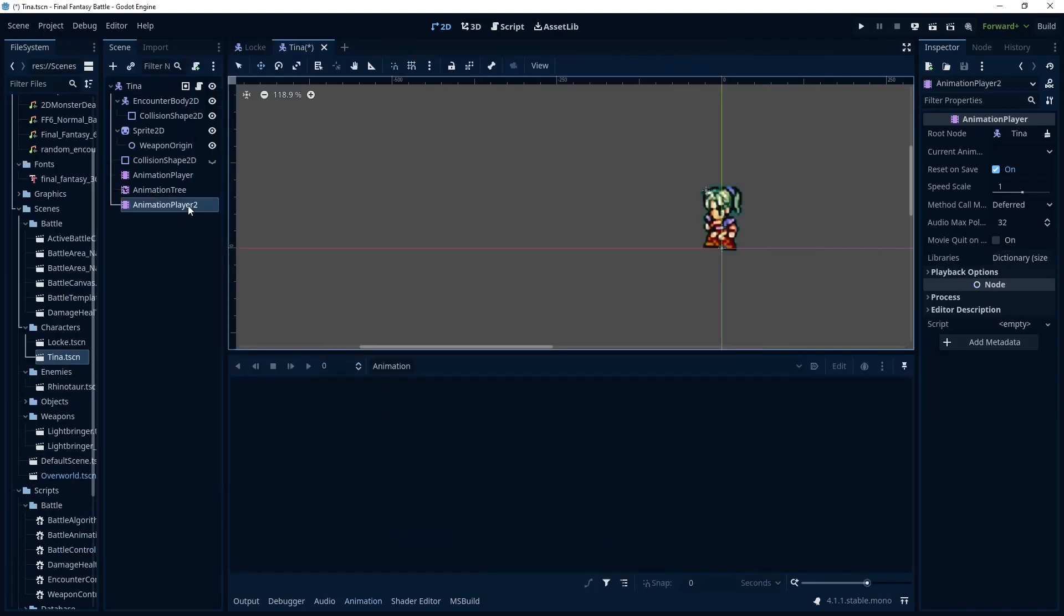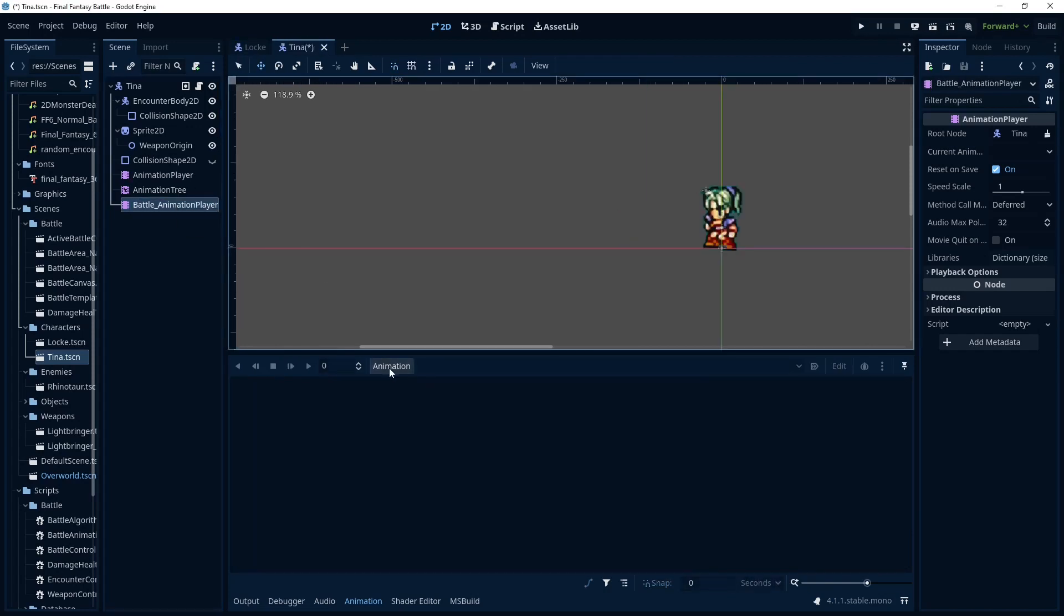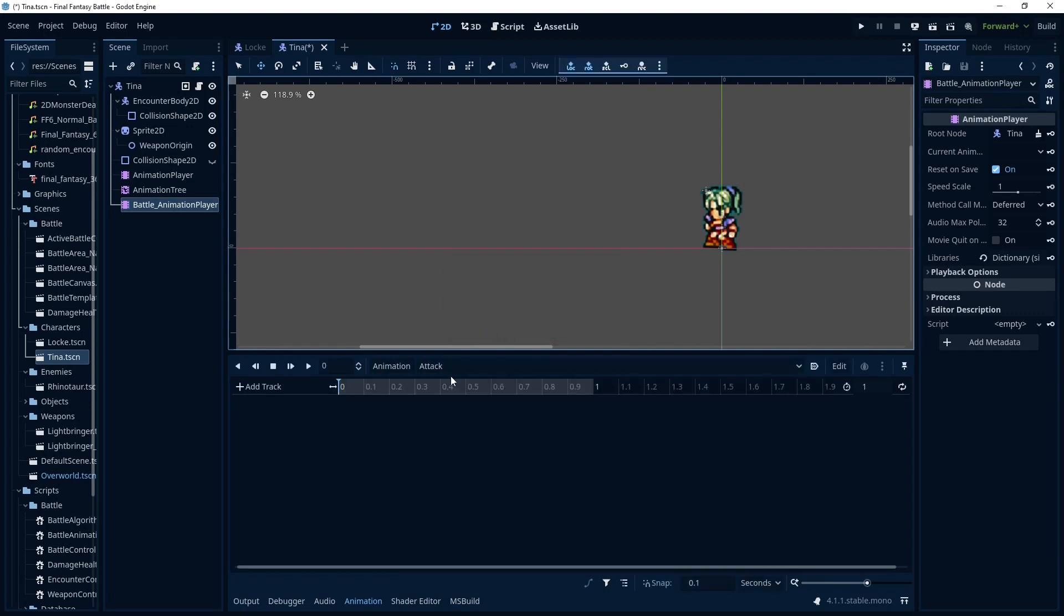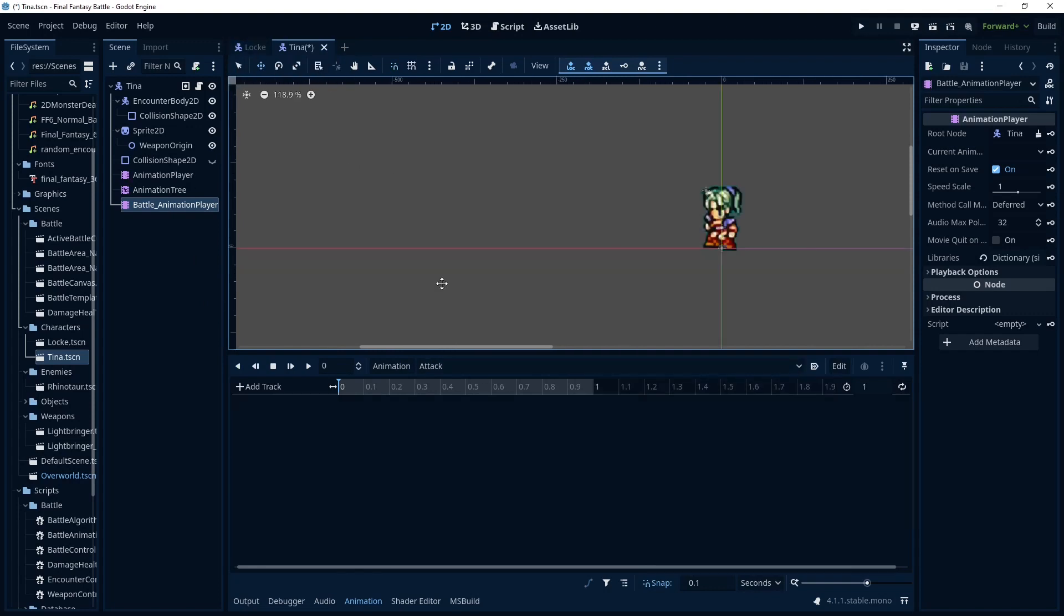And this has to be named the same because in the code we referred to this specifically when it's grabbing the node. And then we're going to add the attack animation, naming is important. That way when the code refers to the attack animation it's doing so on each character just like here.